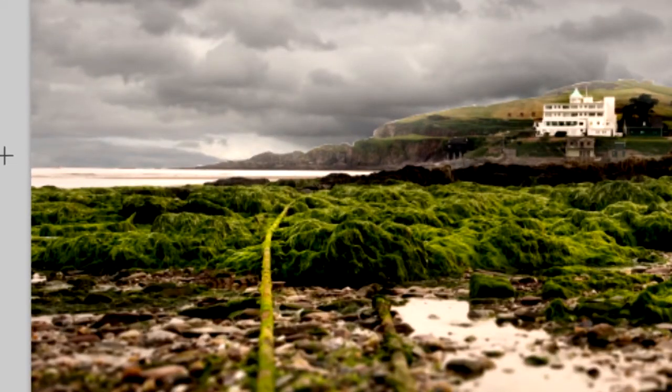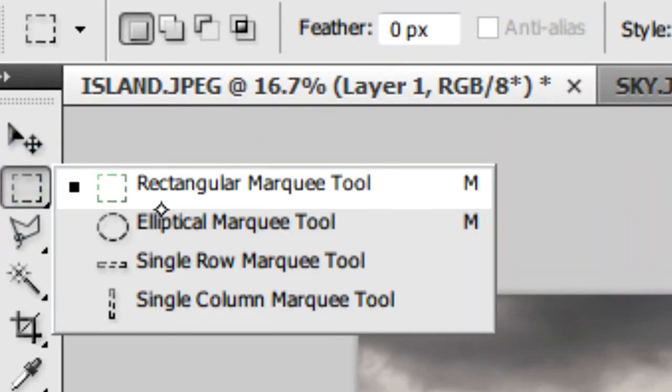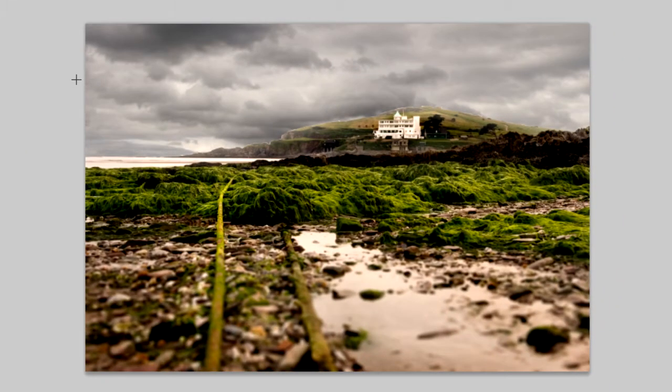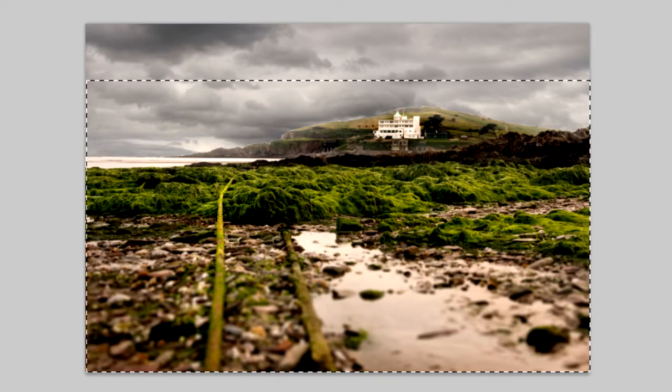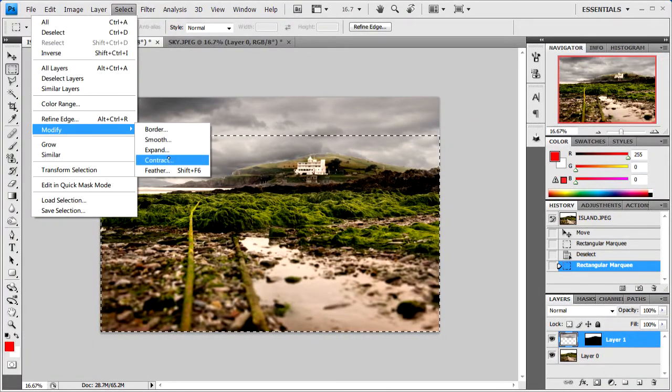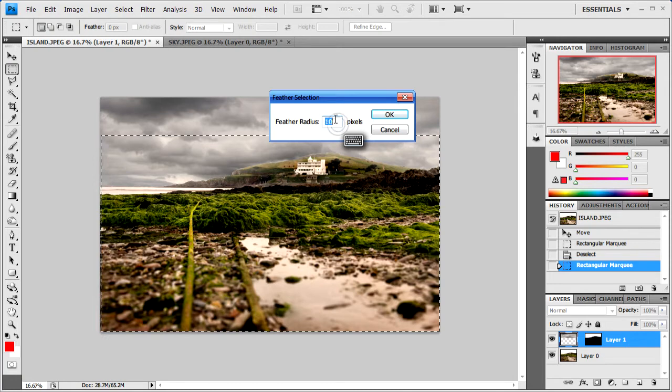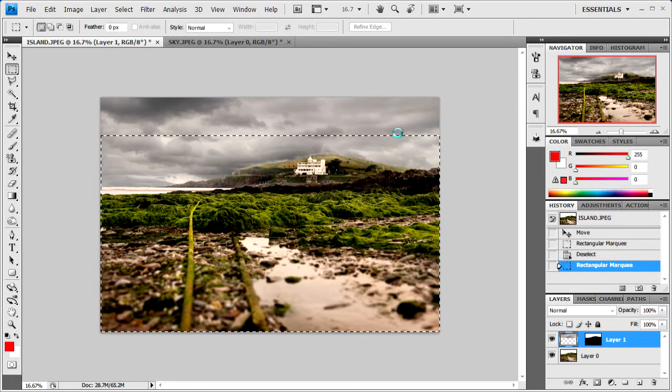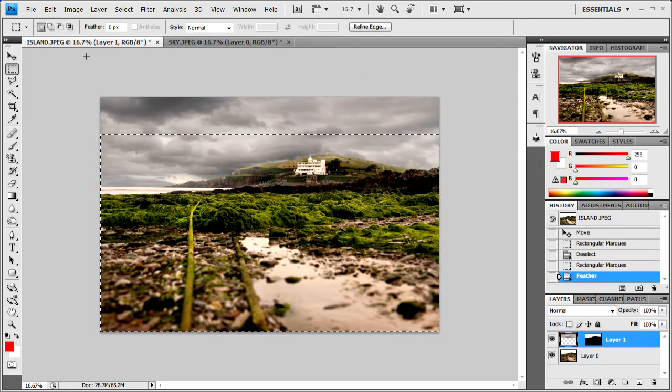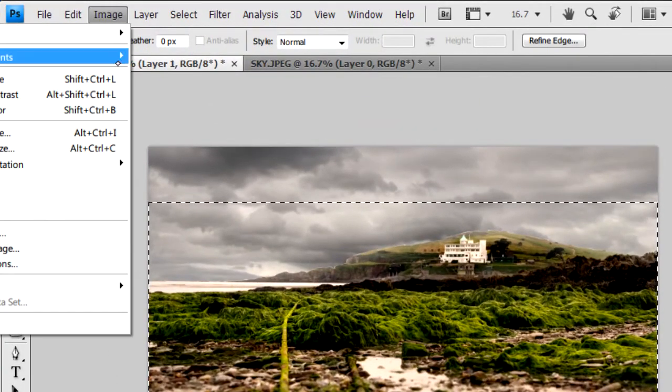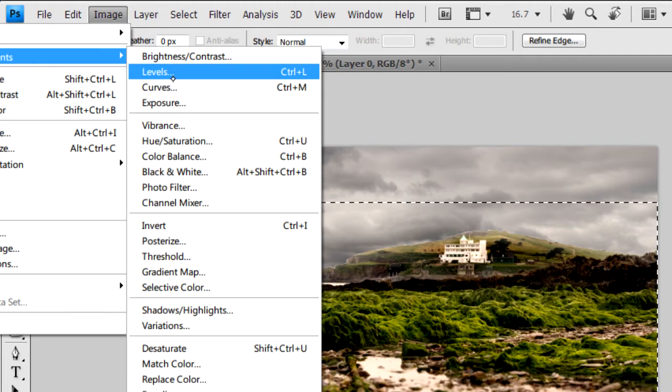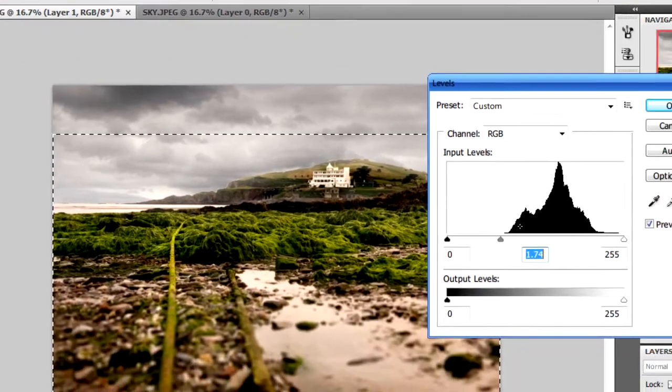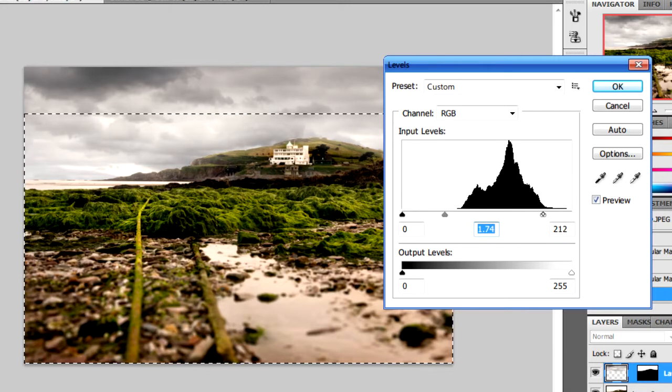As you can see, the sky here next to the sea is kind of dark. All we need to do is get the Rectangular Marquee tool and start about halfway just above the island and drag it all the way down. From here we need to go to Select, Modify, Feather, and this time we're going to do a rather large one, around 250. Then we click OK. From there we can go to Adjustments and then Levels. We'll just move this a little bit here and that a little bit there.